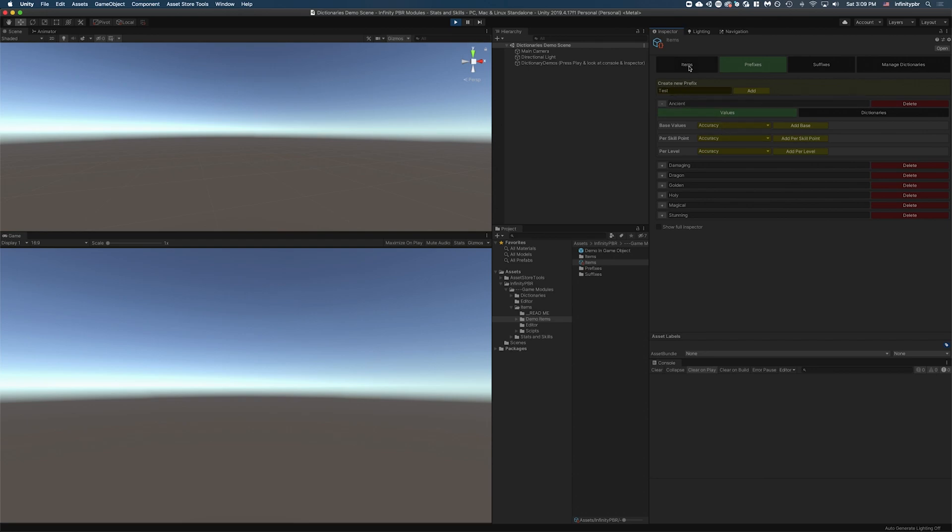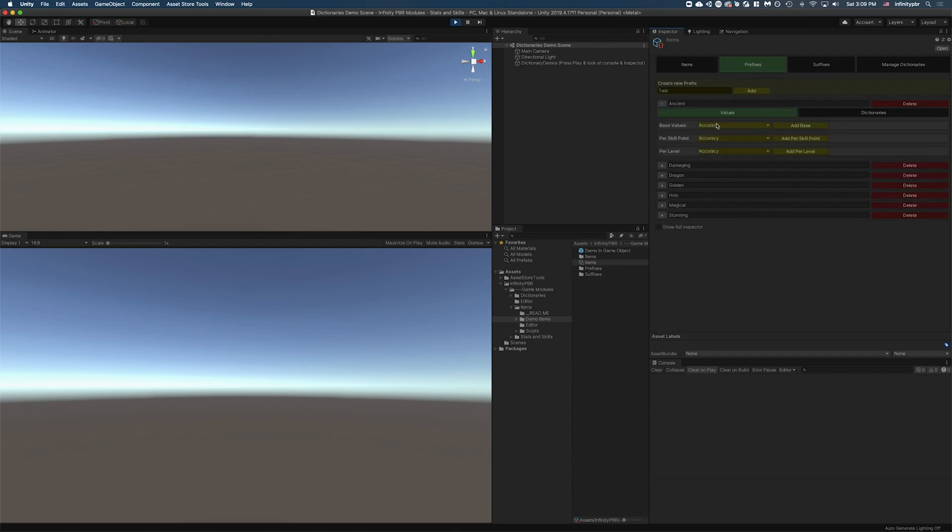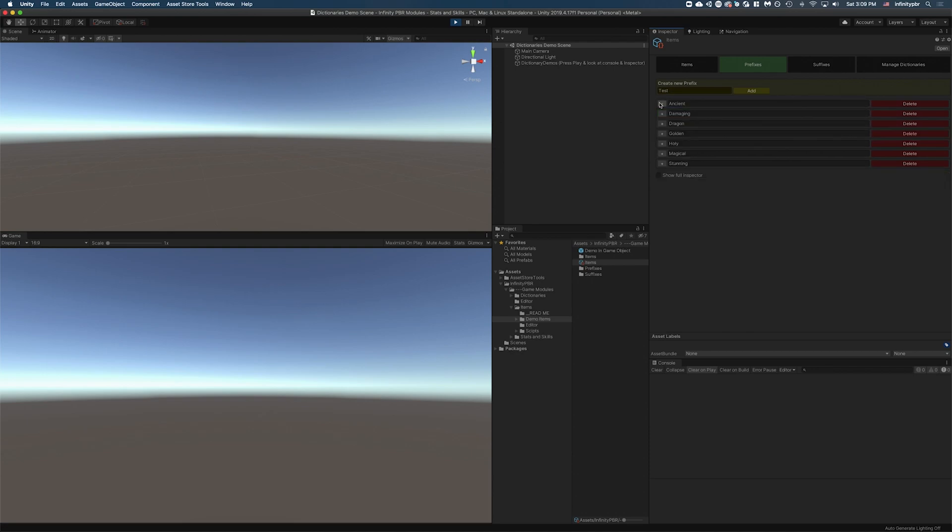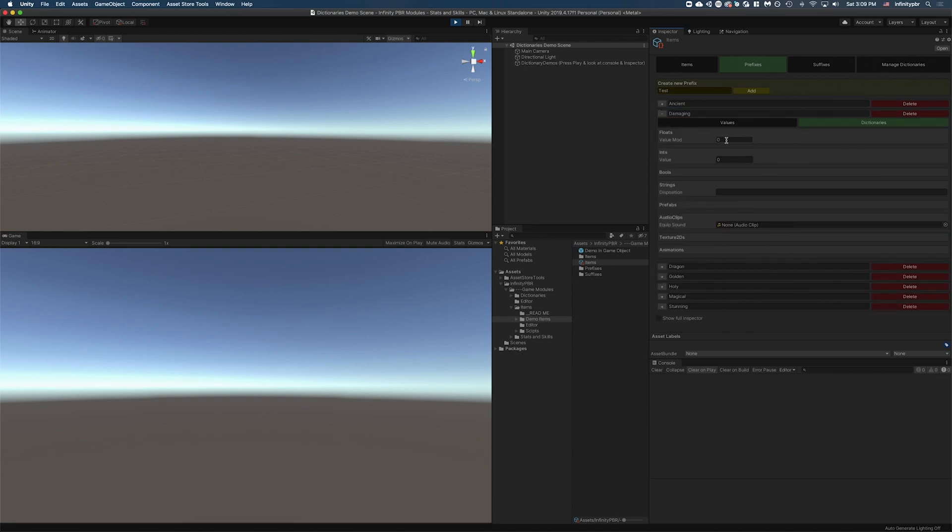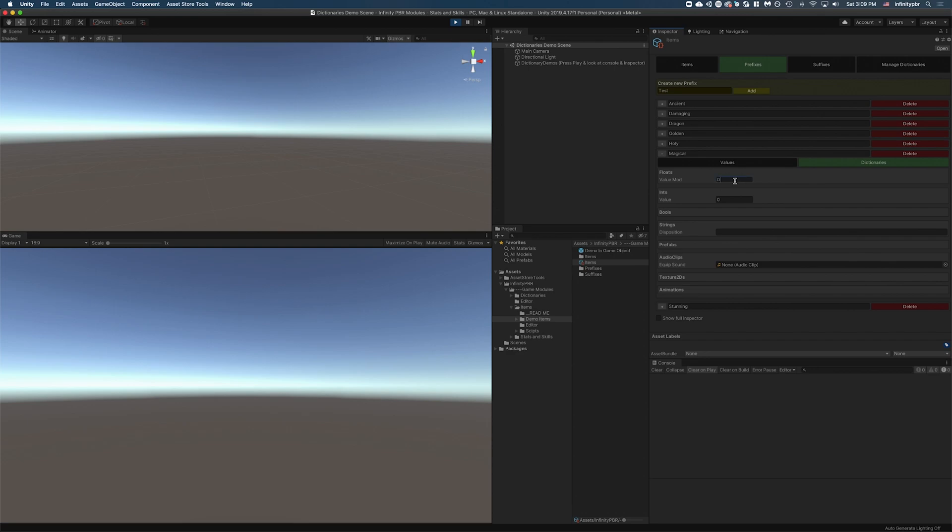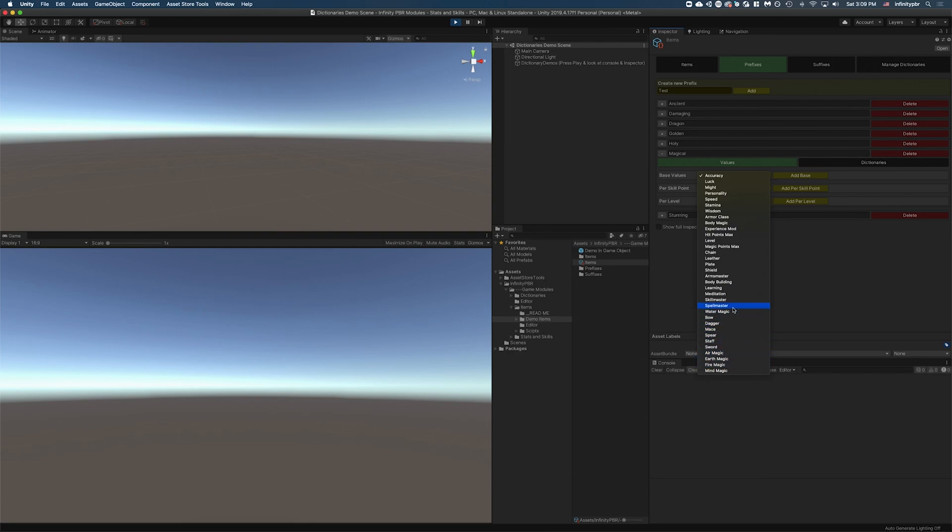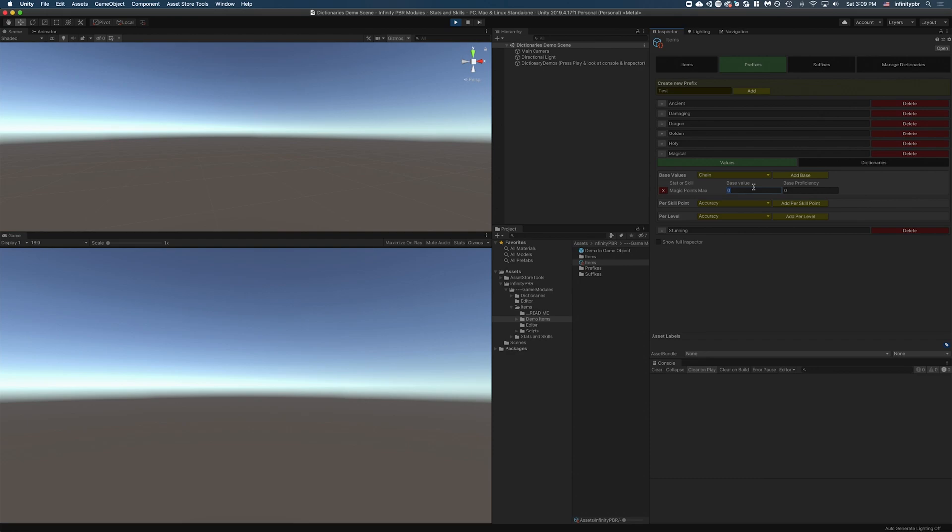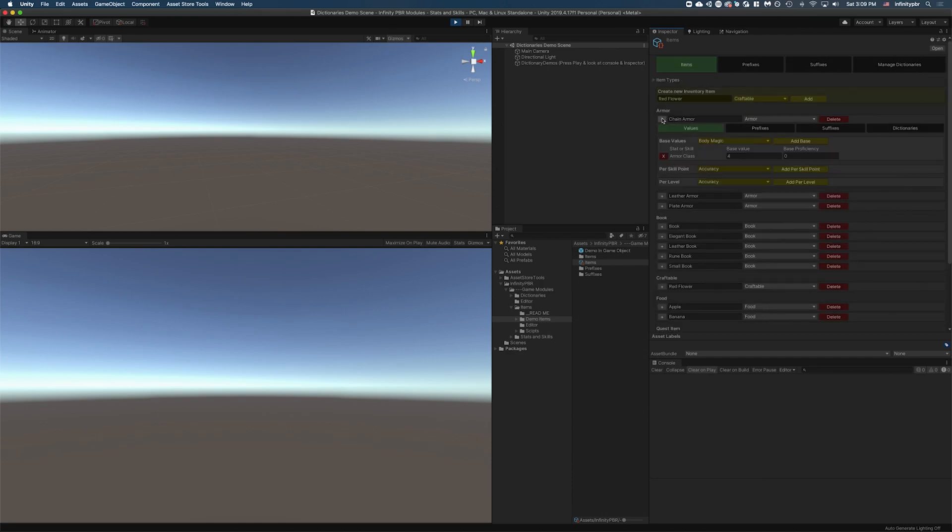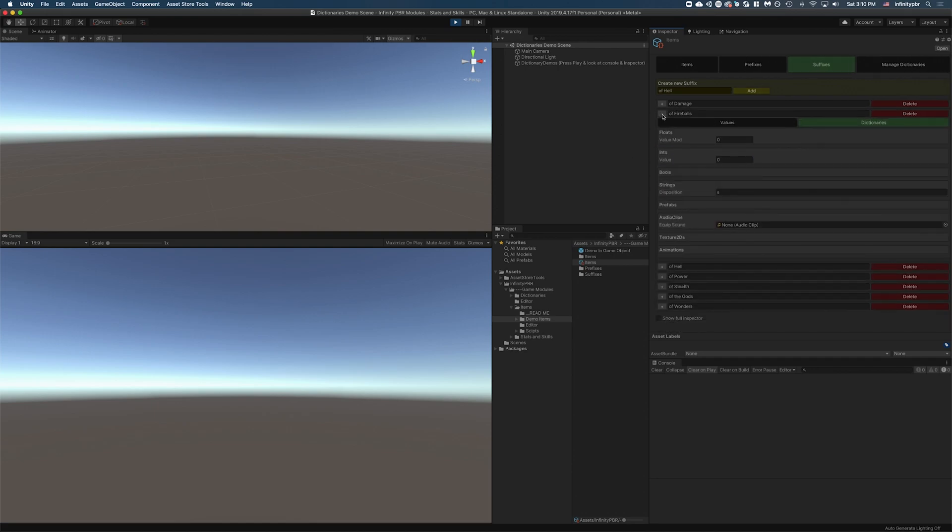Just to go a little bit further with the chain armor and the armor here, the prefixes also have the same options for value. So if we take something like magical, maybe our value mod, if we go to the values now, when we equip something that's magical, our magic points maximum, we can add that. Maybe our magic points go up by 10 and then maybe in my game, 0.1 would be a 10% boost. So now you're going to get 10 extra points plus a 10% boost to your magic points max whenever you equip a magical item. So for instance, a magical chain armor would allow you to have not only the values from here, armor class of four, but also magic points of 10 and a 10% boost.